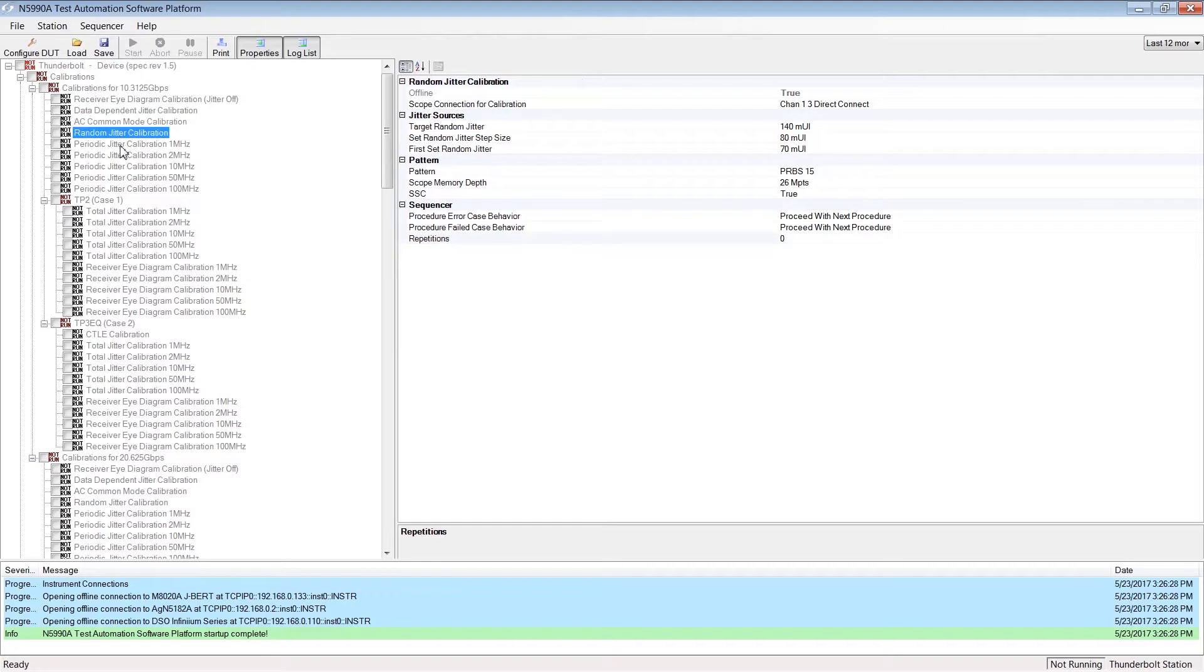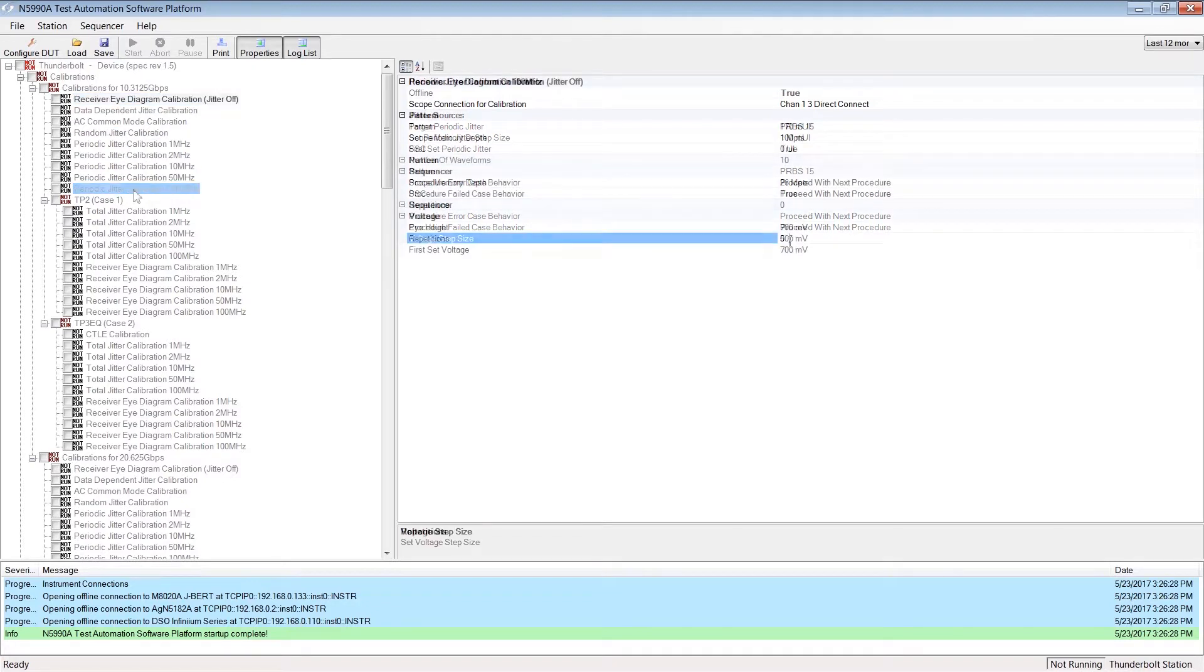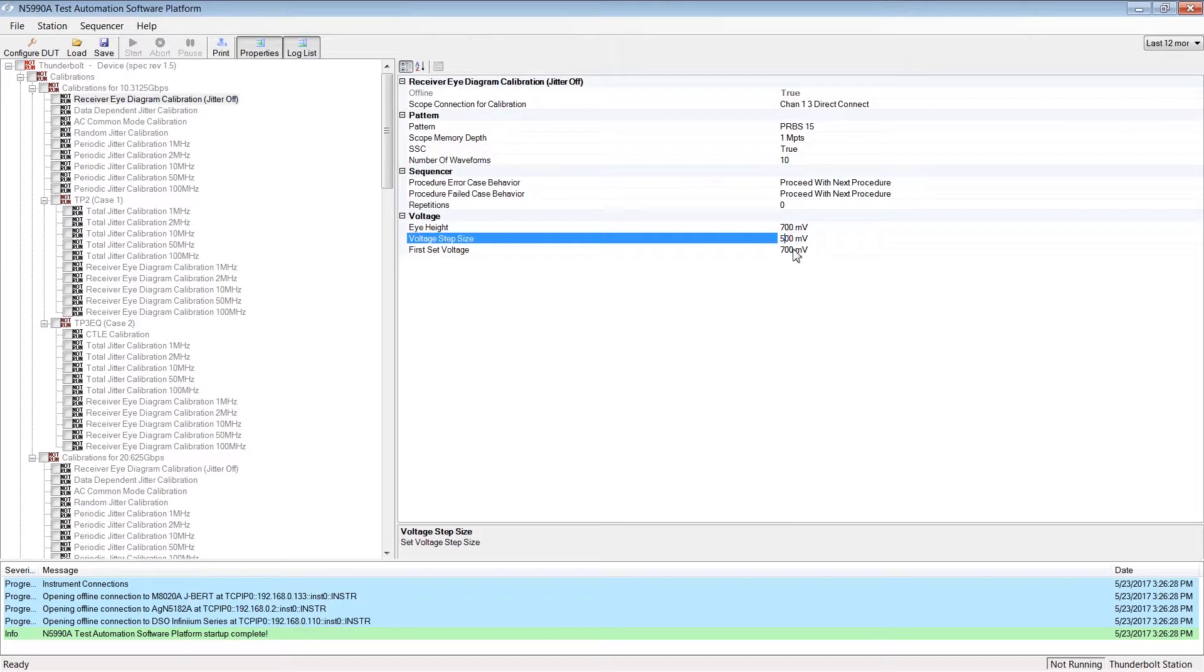In Expert mode, these parameters can be edited. You can, for example, change the voltage step size from 500 to 300 millivolts. This helps to run fine granular test steps in this calibration.